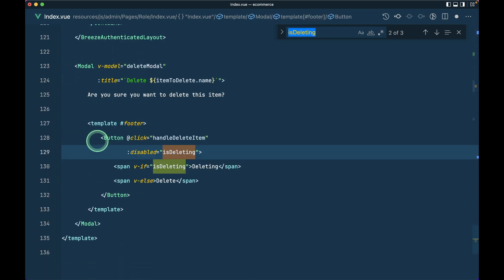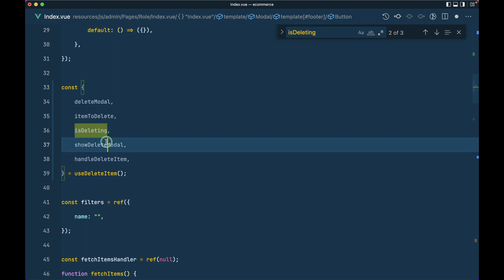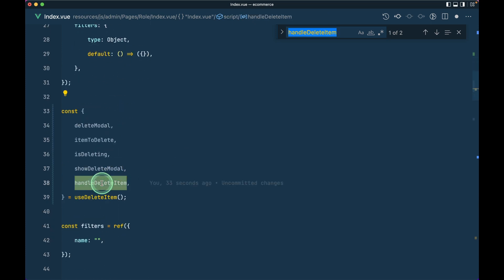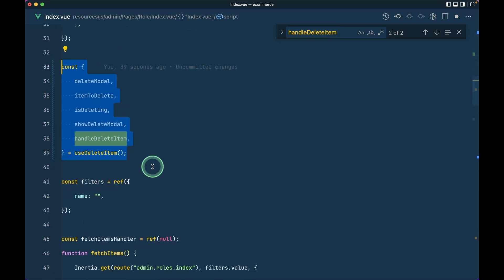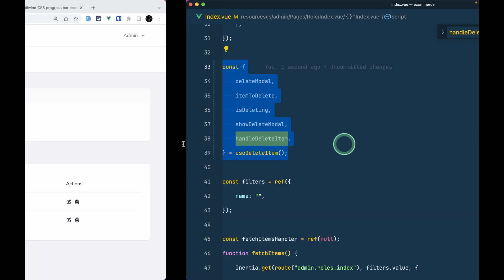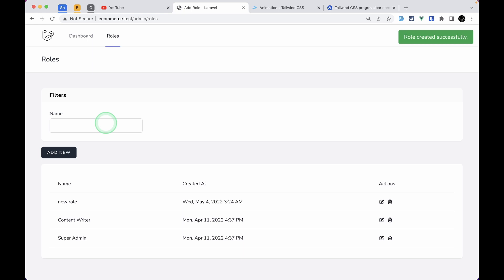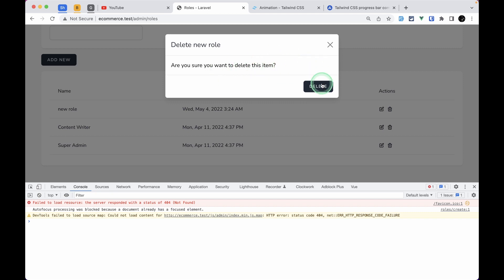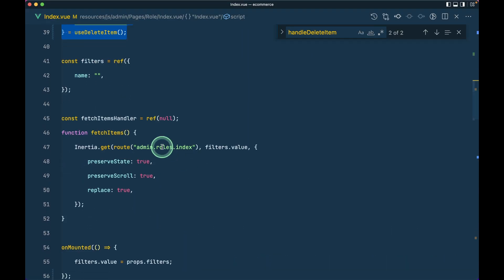isDeleting is used to disable the delete button, soDeleteModal is also used, and handleDeleteItem is used in the template as well. As you can see, that long code has been reduced to just six or seven lines. Let me save it, refresh the page, create a new role, open the console, and try to delete it. The role is deleted — it's working perfectly fine.